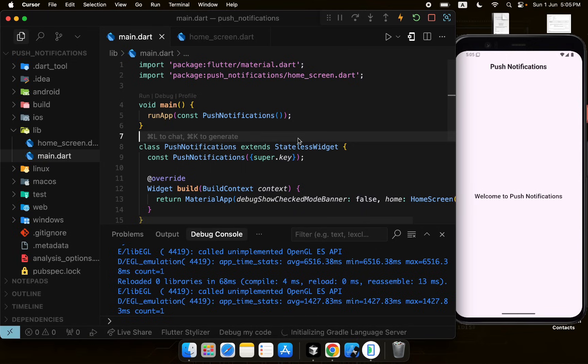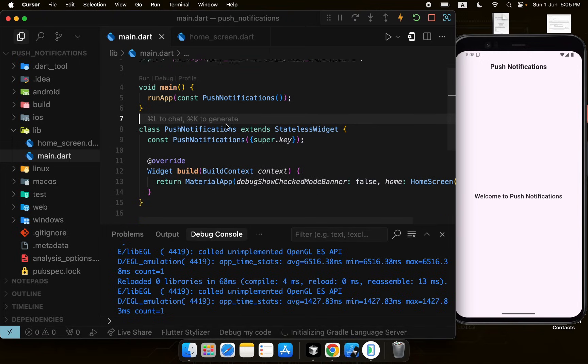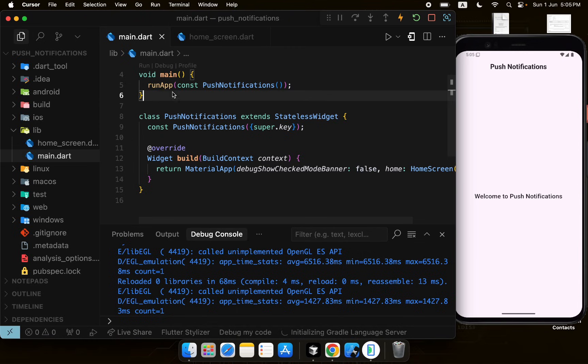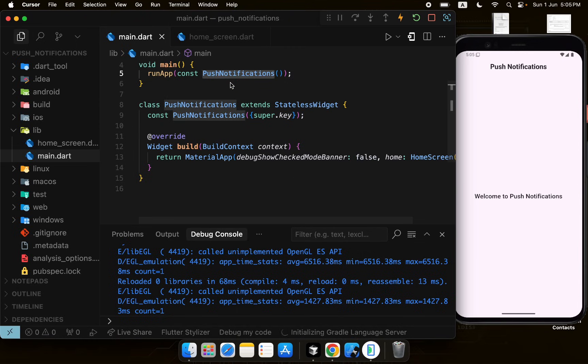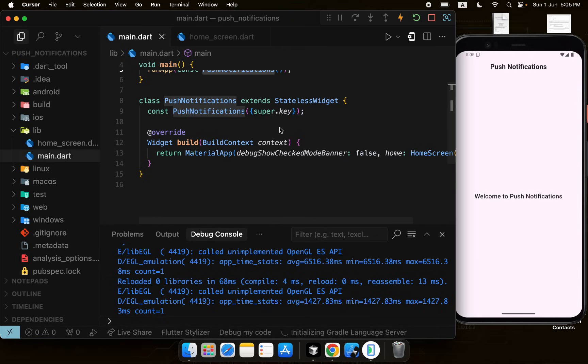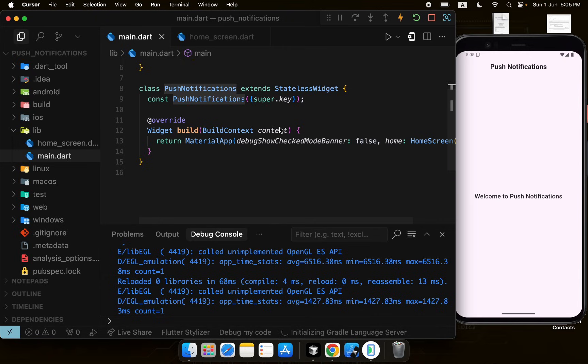Welcome back. In this video we will cover how we can send push notifications from Firebase to our Flutter app. We have this simple project where we have a main function that runs our root widget which is PushNotifications, and it returns a MaterialApp.